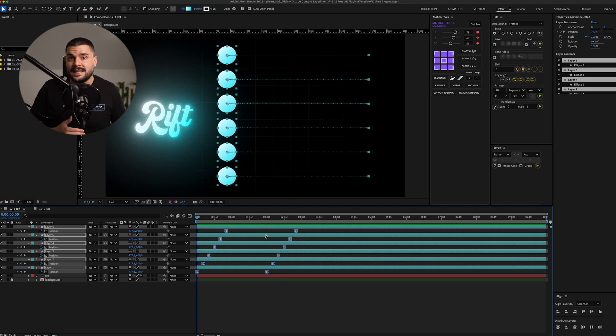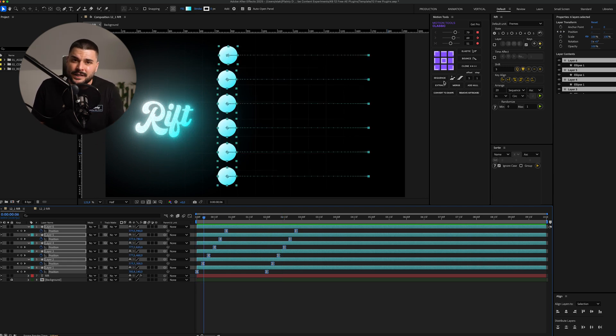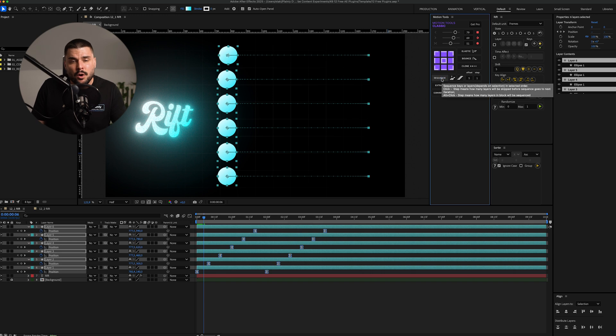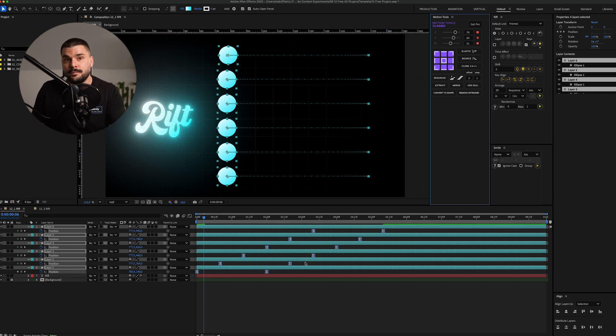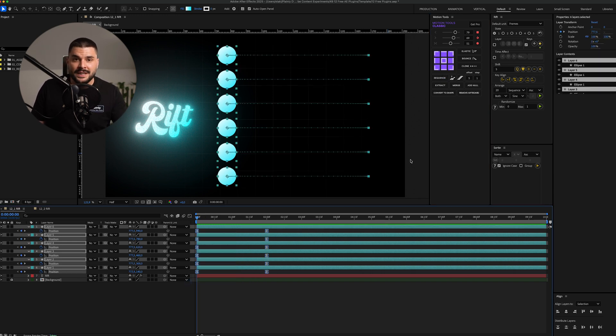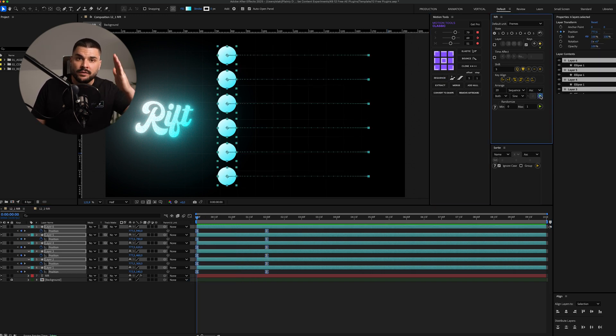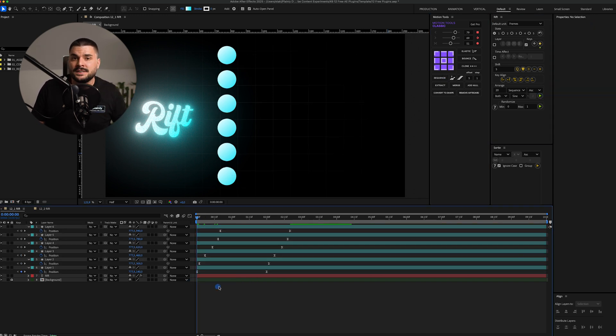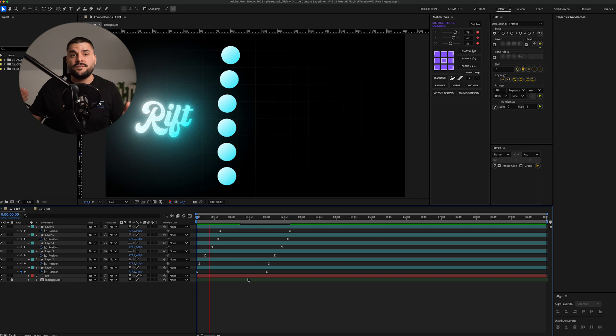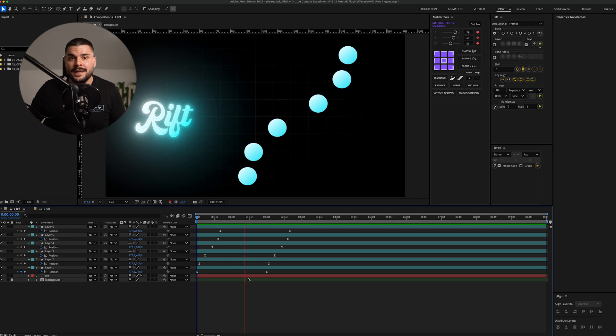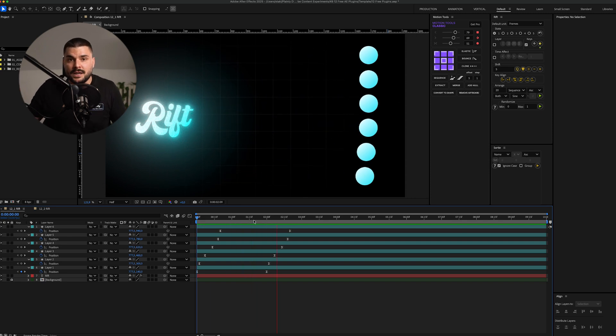You see, the problem with classic stagger is that it feels linear. Same offset for every layer. Rift adds a curve to that offset, making it feel natural and rhythmic.